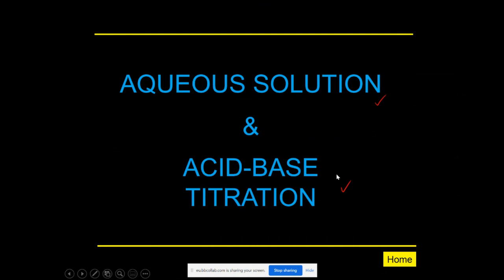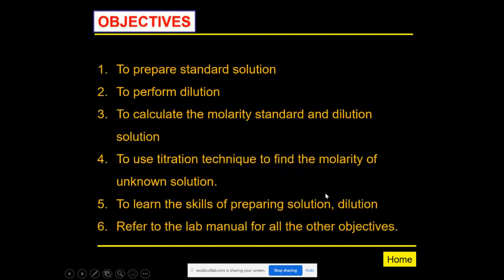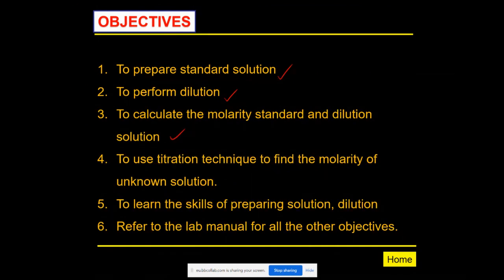Moving to the next slide, the objectives of these practicals — even though there are many, mainly we want to know how to prepare a standard solution, how to perform titration, and how to perform the calculation of the molarity.